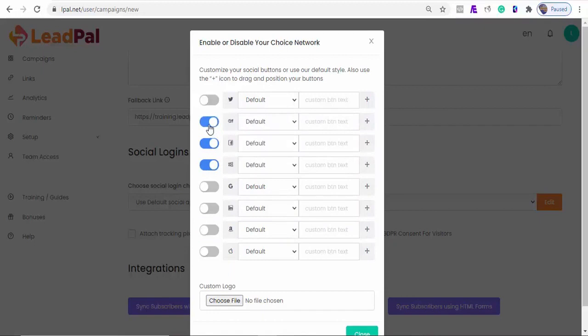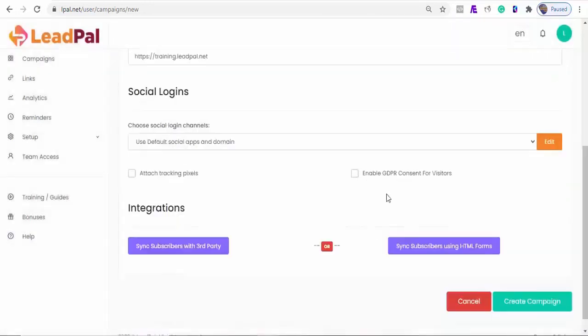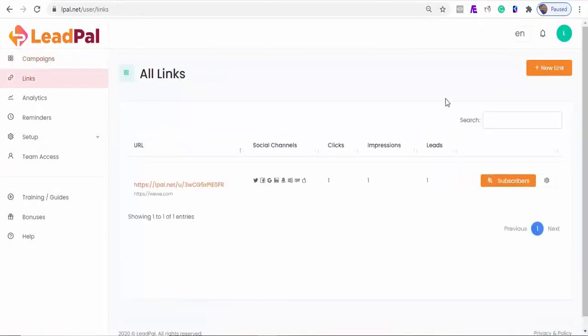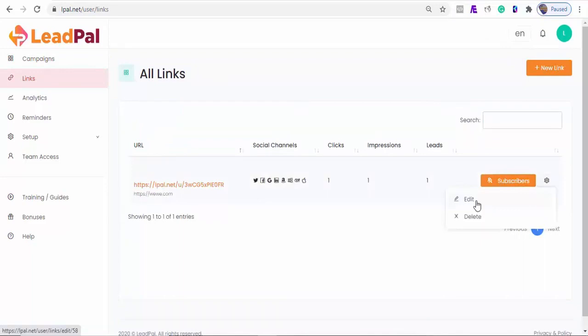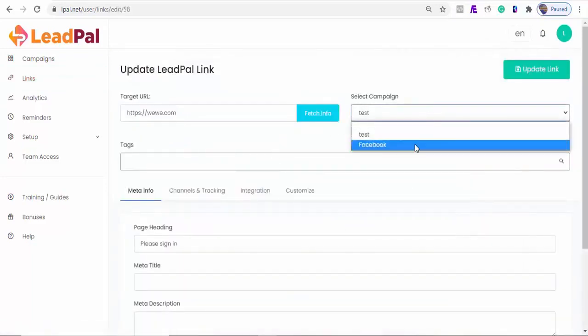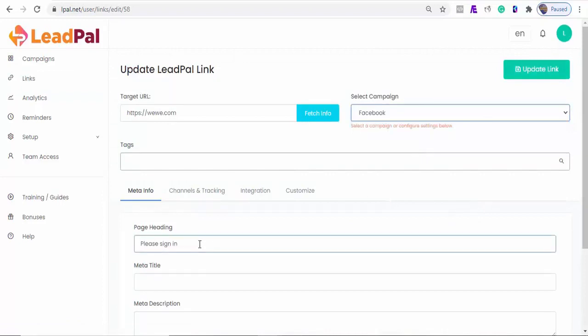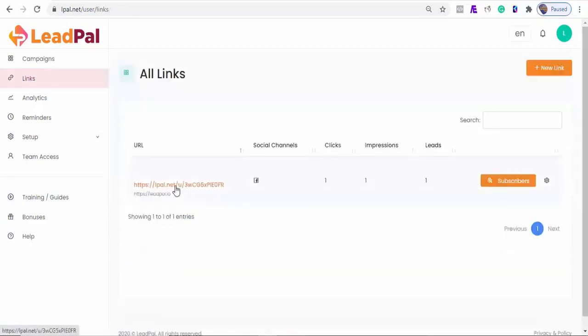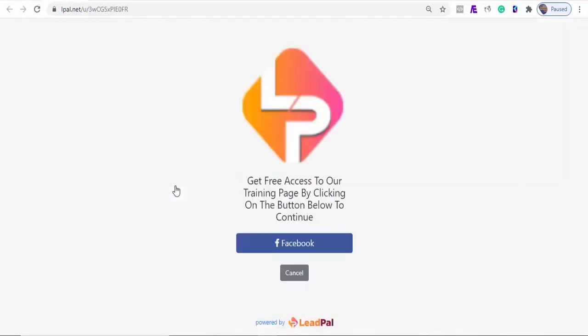Since this campaign is just for Facebook, I'll disable the rest. And always remember to request for their consent. You can see that we only have Facebook channels active. When I click on our new link here, you can see that they can only subscribe through Facebook.